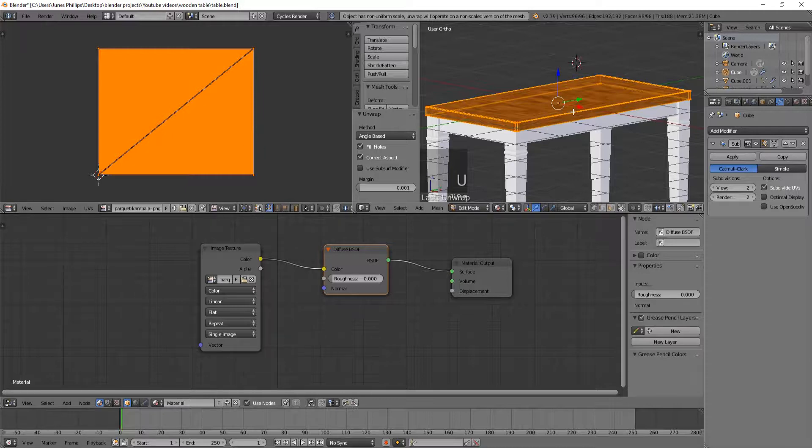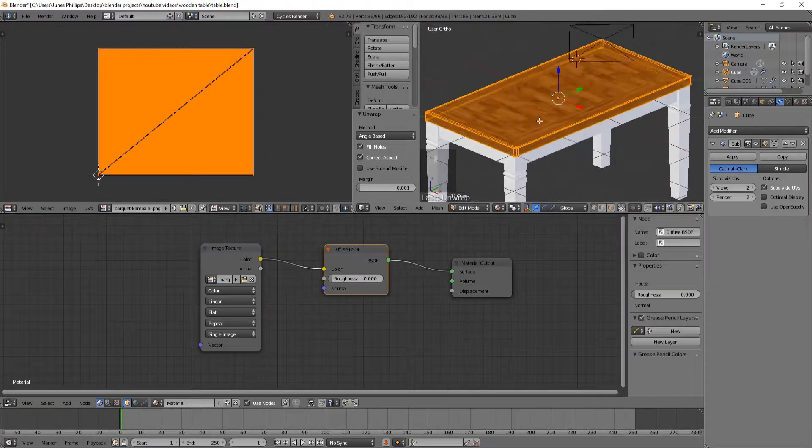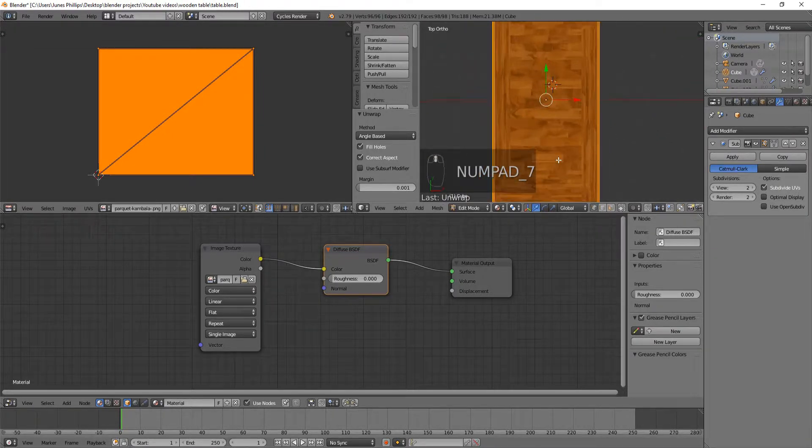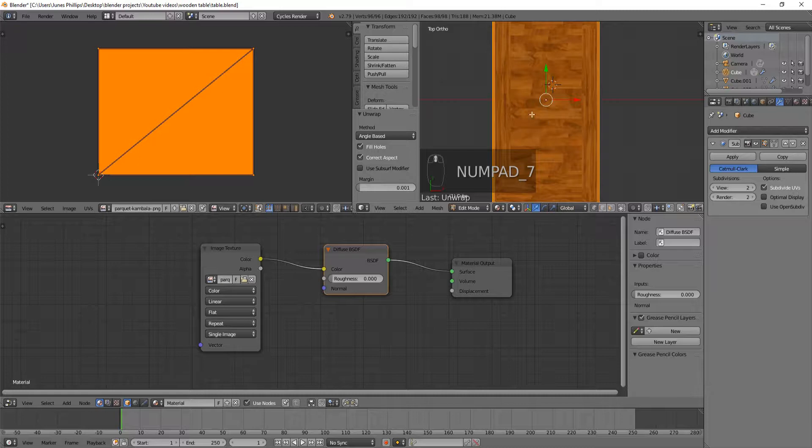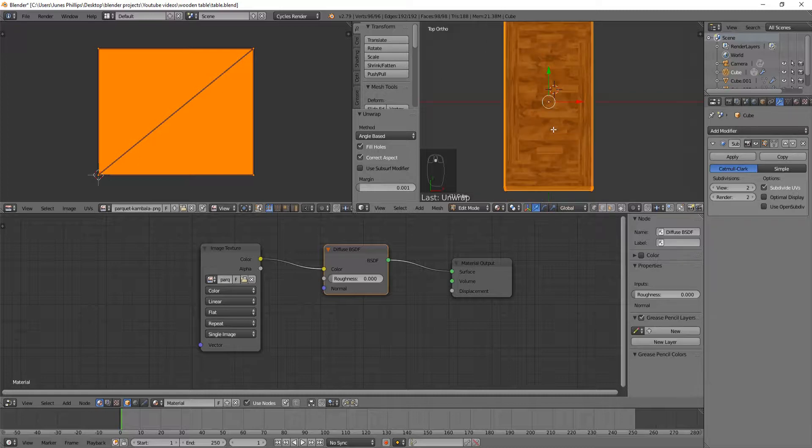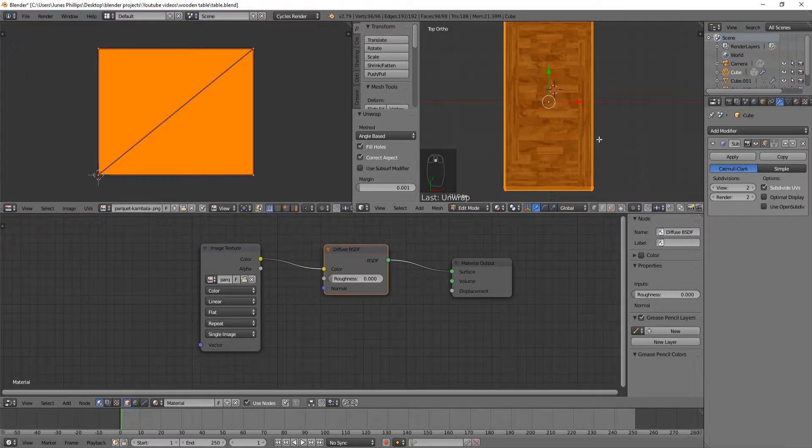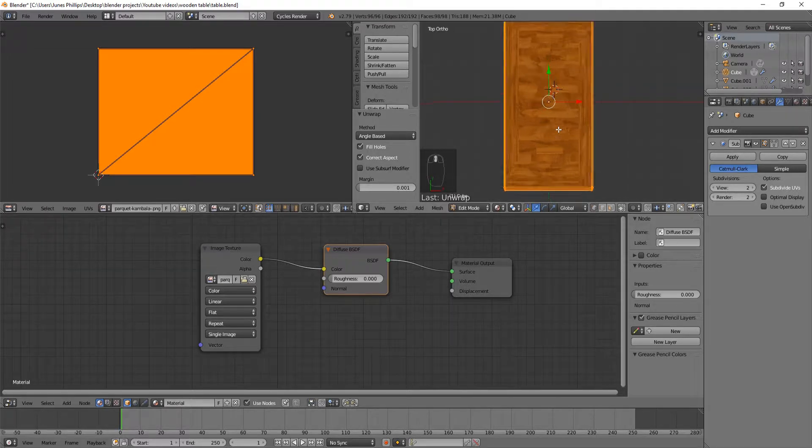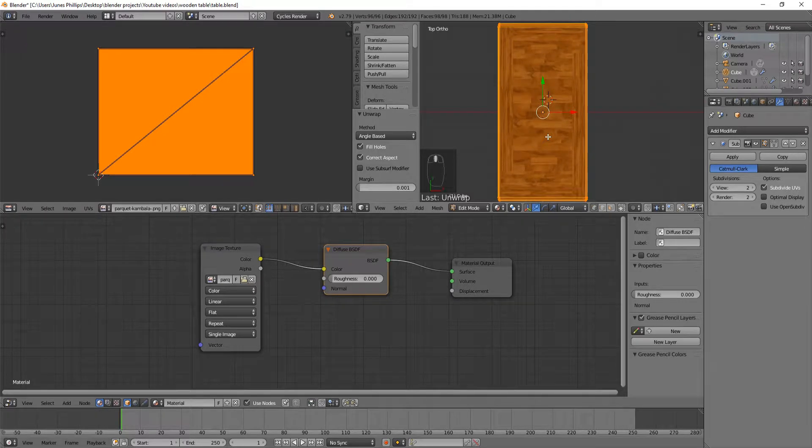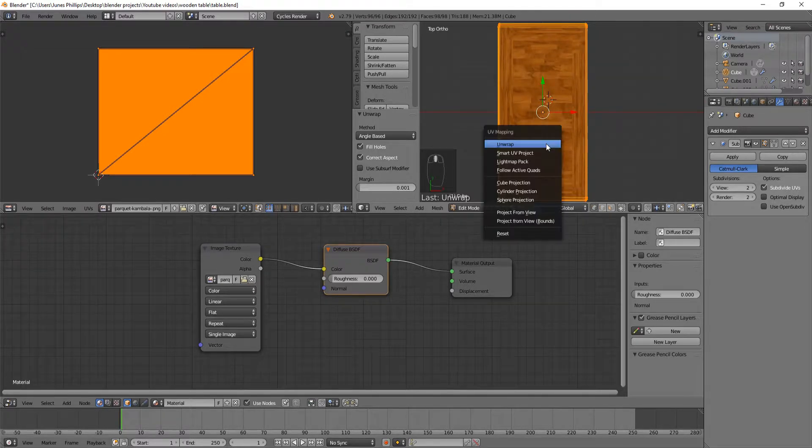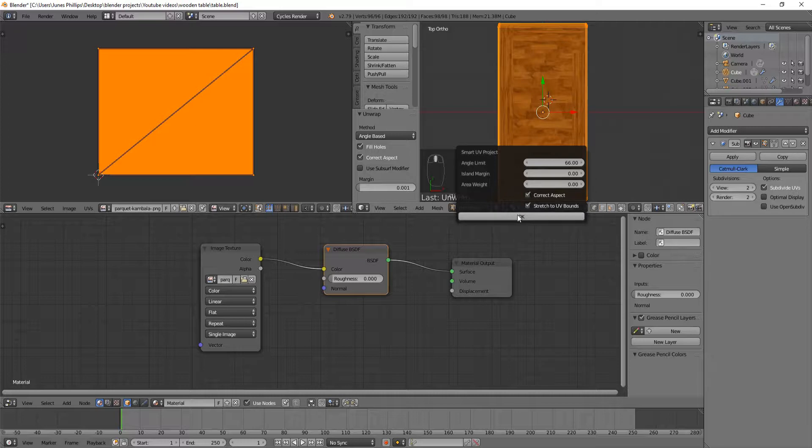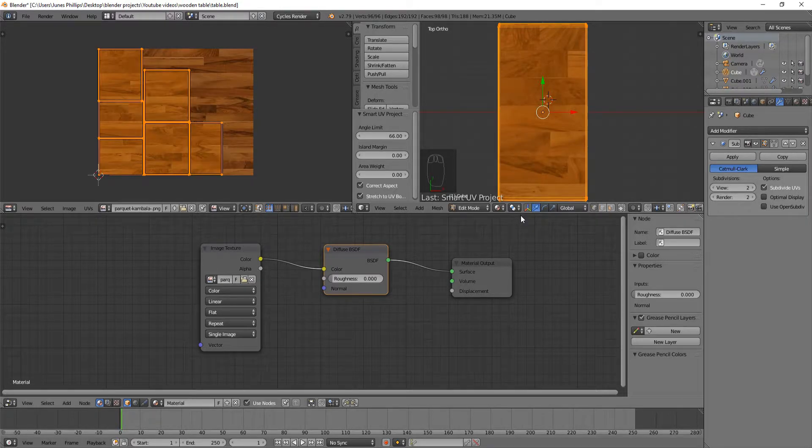So you can see that if I hit 7, you can see that it puts the texture on there, but it does not look like what we want it to look like. It just looks like it's been put on there randomly, and whatever happened, happened. So that is one way to unwrap, and it's probably not the most effective way though. But there's another one, Smart UV Project, that works pretty good.